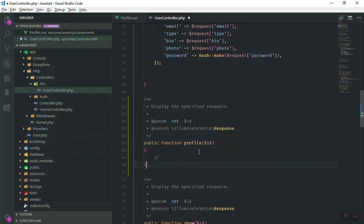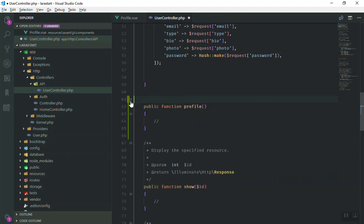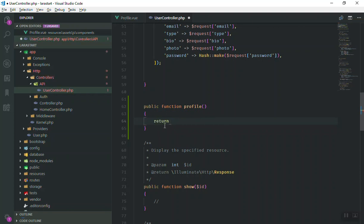We'll call it 'profile'. It does not accept any ID, so we don't need to respond to anything specific. All we need is for someone to send us an HTTP request and we return the authenticated user information. In a normal controller you might write 'return auth()->user()', but when dealing with APIs you write it differently.